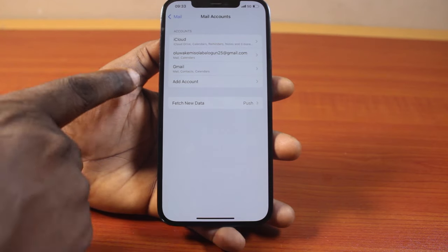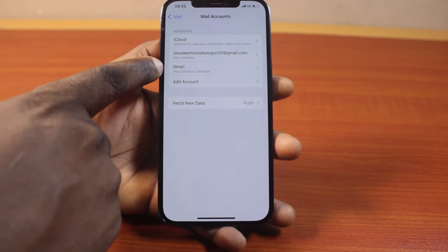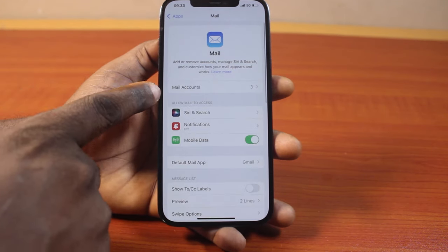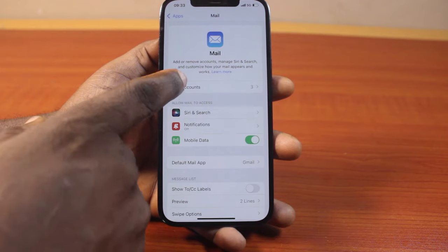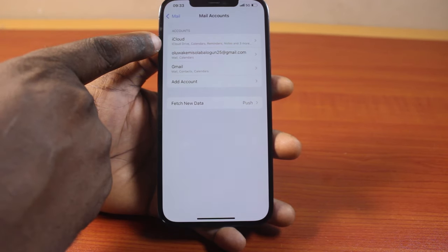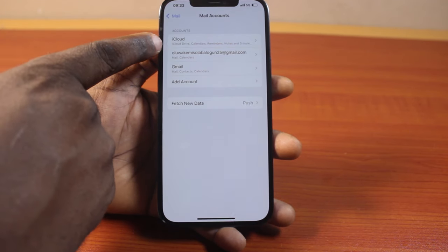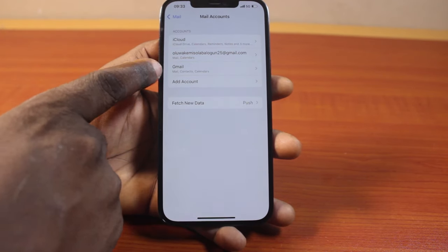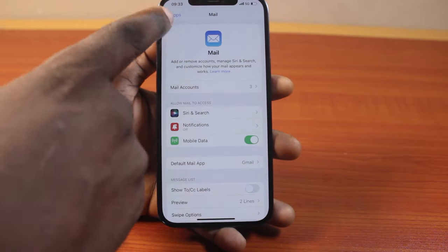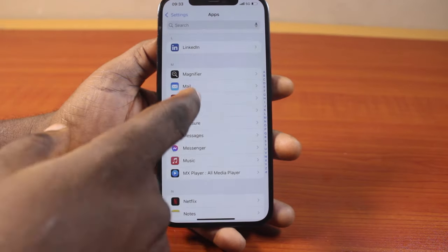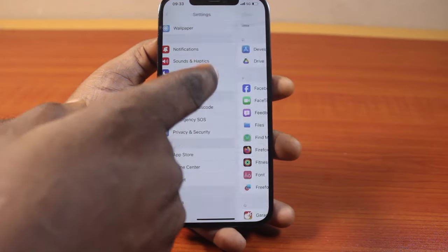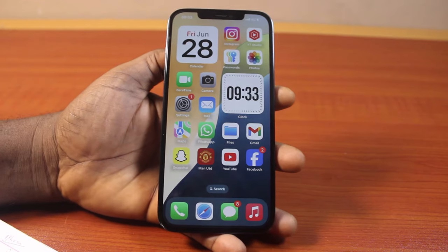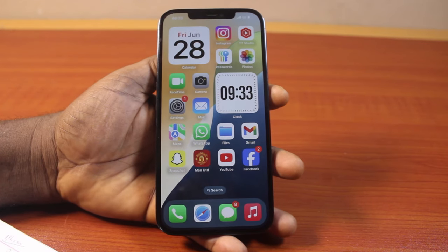Once saved, you should see the Gmail added to your iPhone. If you click the back button, you should see the mail accounts available — you can see that I have an iCloud account, this particular Gmail account, and another Gmail. This is one of the ways you can use to add Gmail accounts to your iPhone on iOS 18.